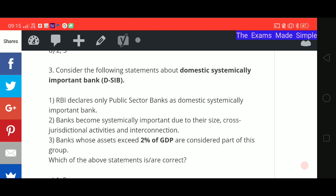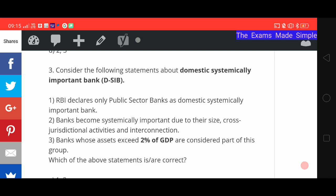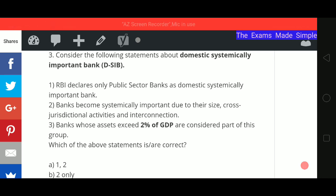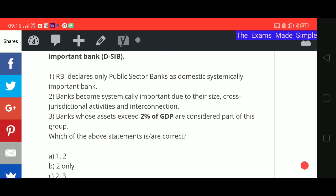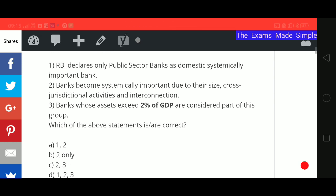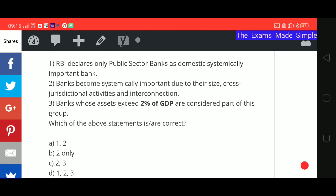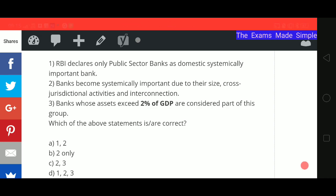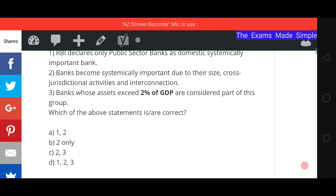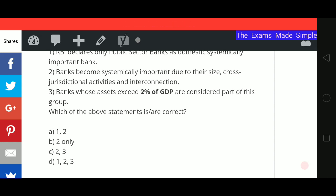Third question is about D-SIBs and RBI. Statement 1: RBI declares only PSBs (public sector banks) as domestic systemically important banks. Statement 2: banks become systemically important due to their size, cross-jurisdictional activities, and interconnection. Statement 3: banks whose assets exceed 2% of GDP are considered part of this group. Which statements are correct? Options: 1 and 2, 2 only, 2 and 3, or 1, 2 and 3.